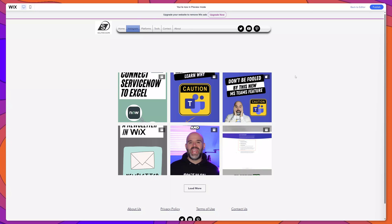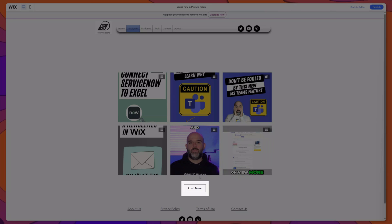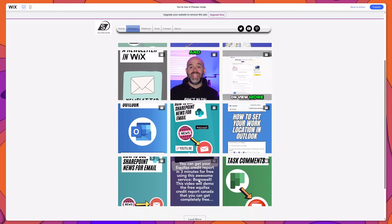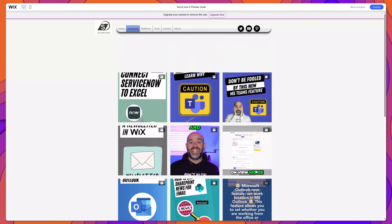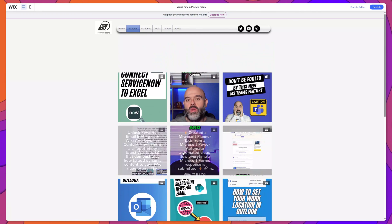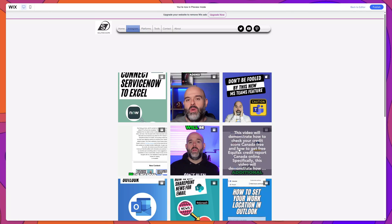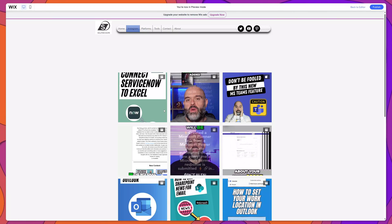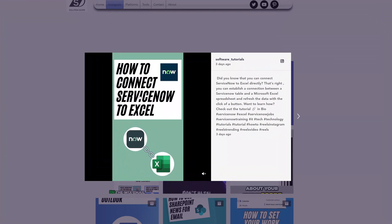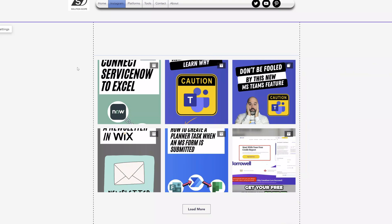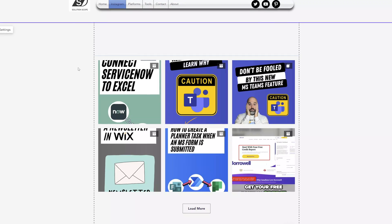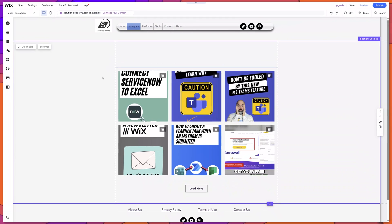You can see here that I am previewing my site and the default layout for the Instagram feed app is this grid format. I had to click the load more button to display additional posts. As I hover over each of these posts, it displays some of the caption, and if I click into one of these posts, it will bring up this card view where you can see the actual Instagram content and the description. Fortunately, you can customize this app pretty significantly to meet your specific needs.